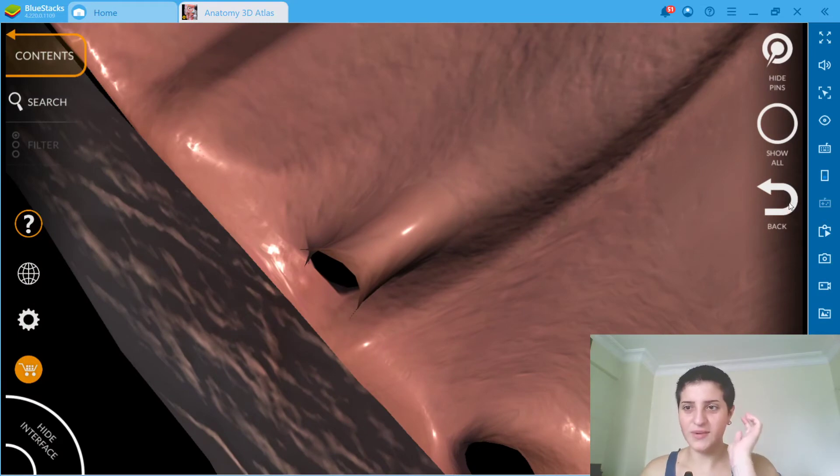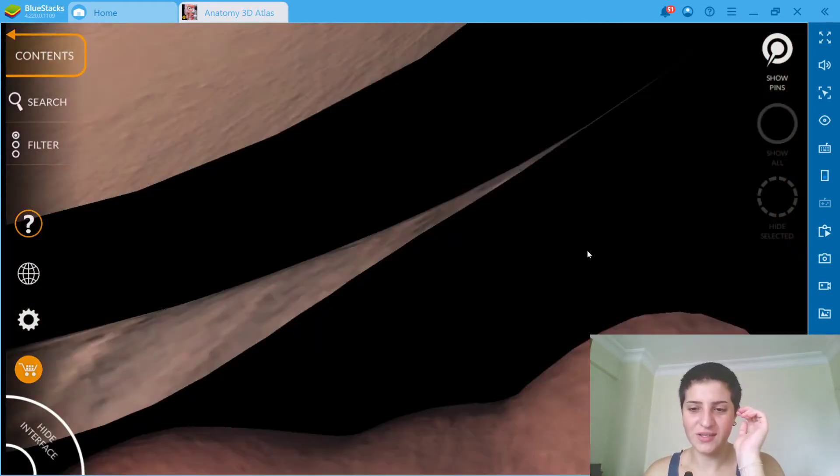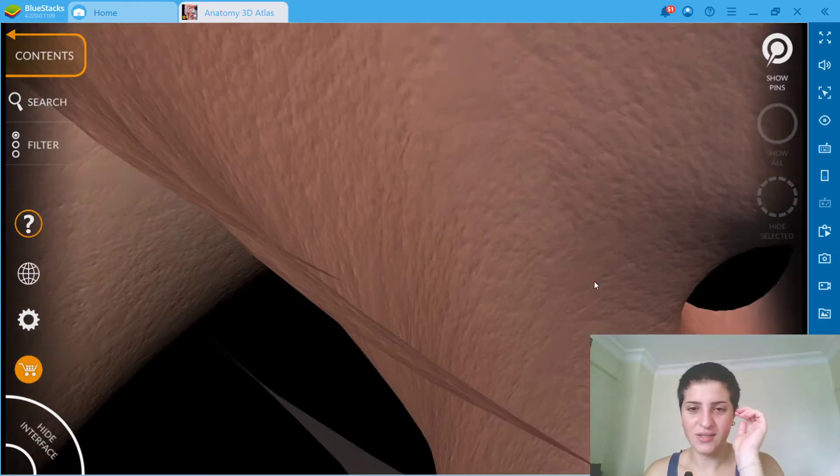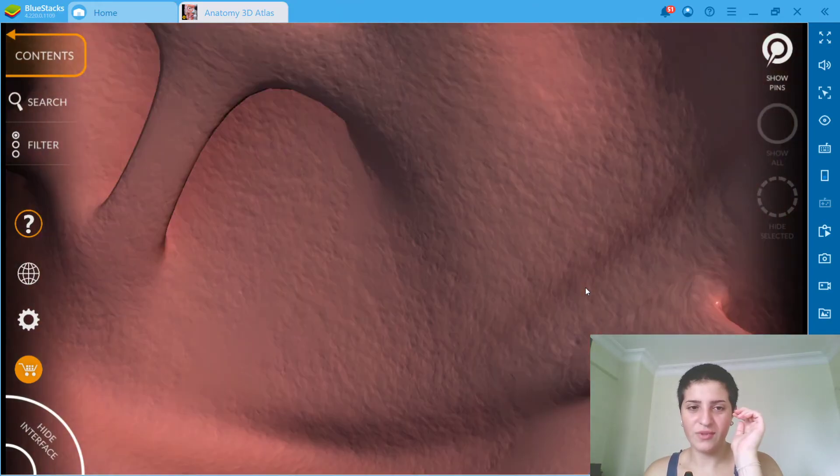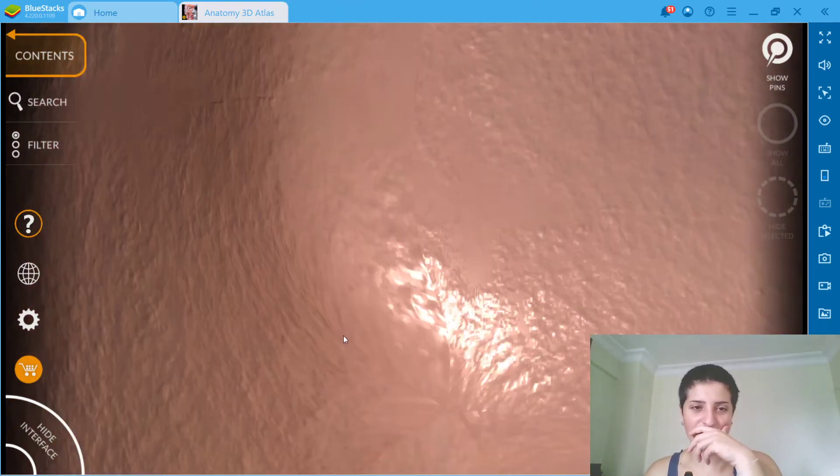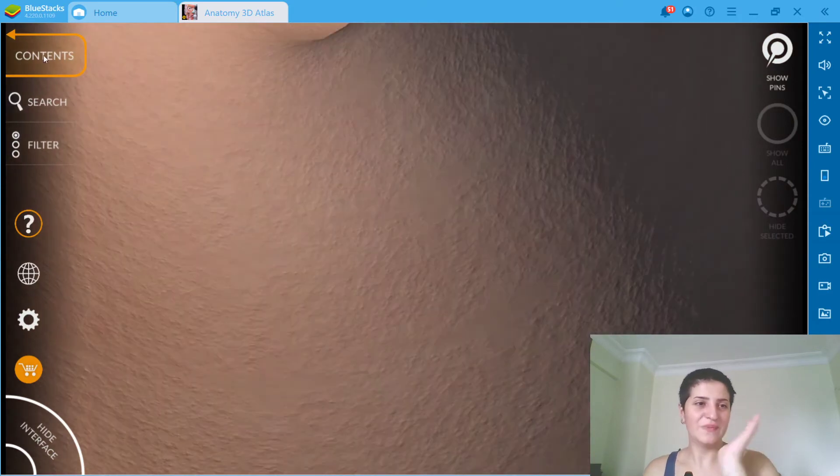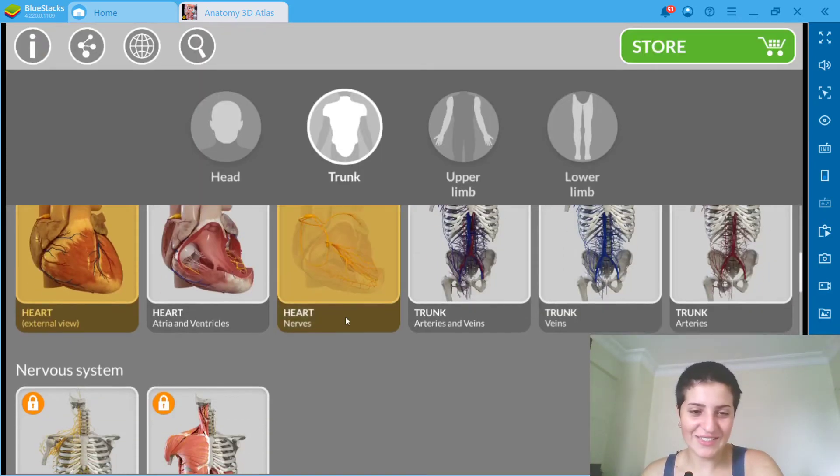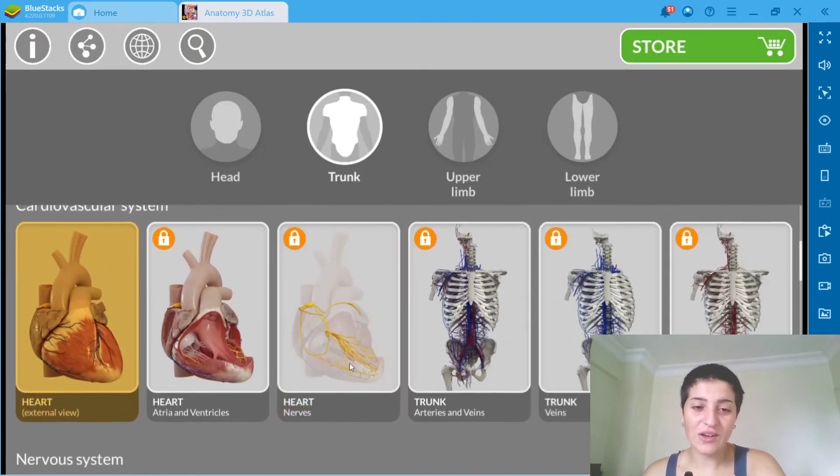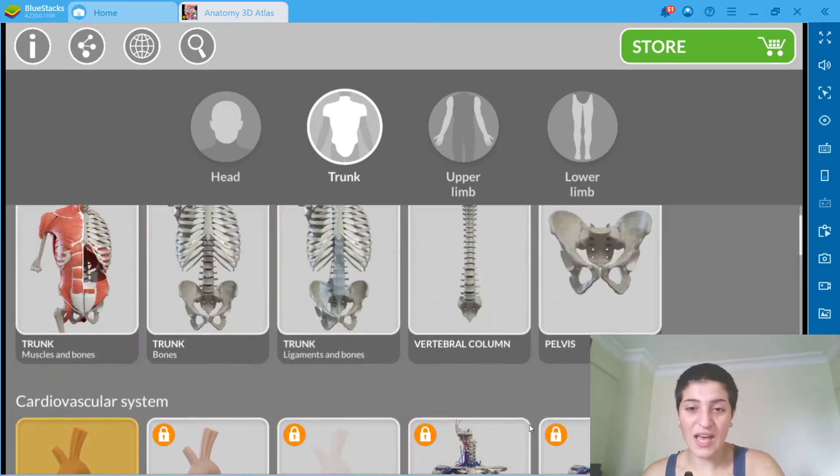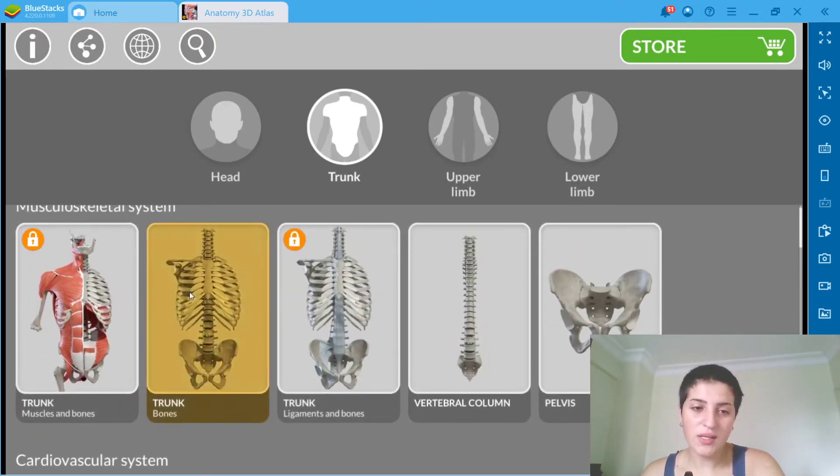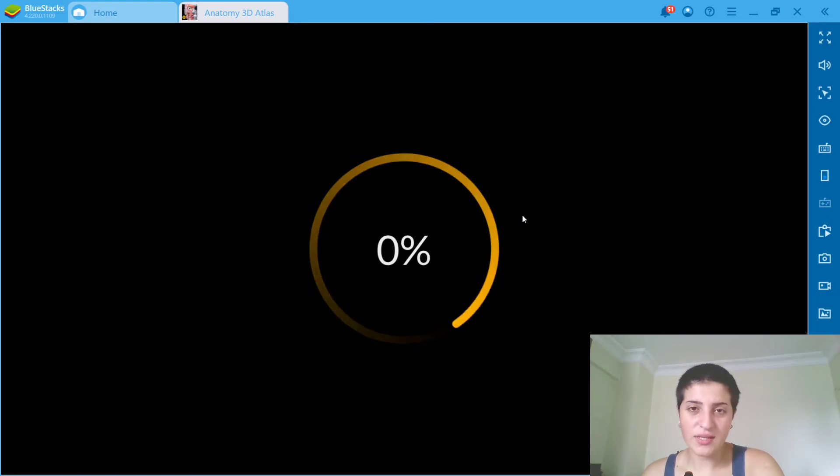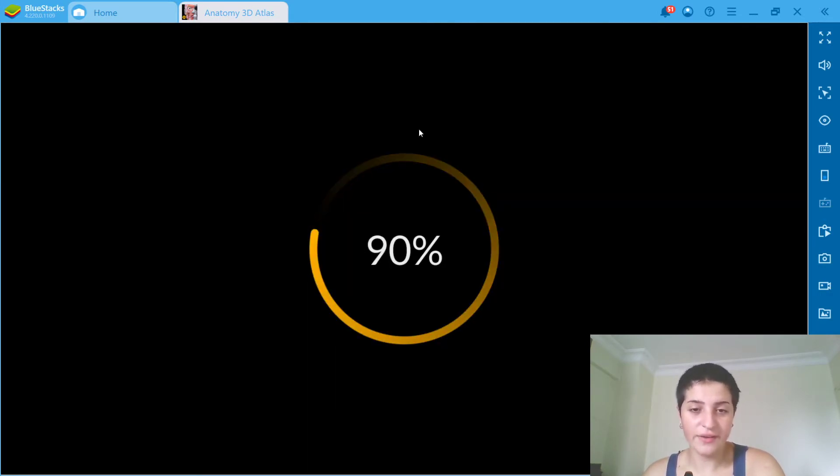Oh, oh we're inside of the heart. Oh my god, show all. I'm literally inside, I got scared to be honest. Okay let's go back to contents for now. So you can see heart's nerves, you can see atrial ventricles, everything. Let's go to trunk and since we have changed the language let's see how it's going to look now.